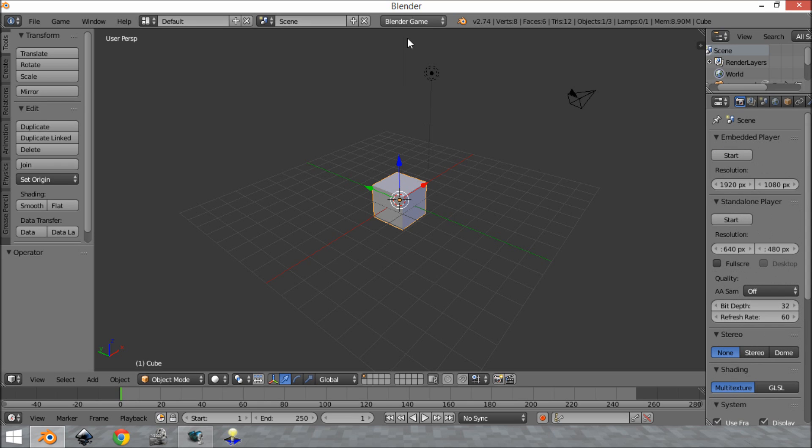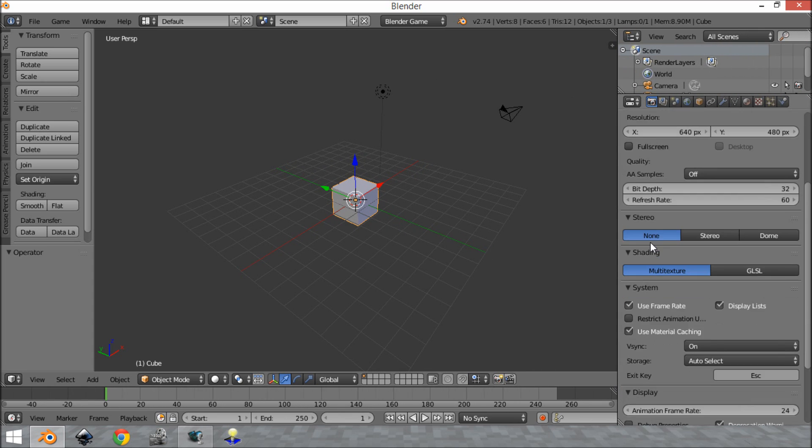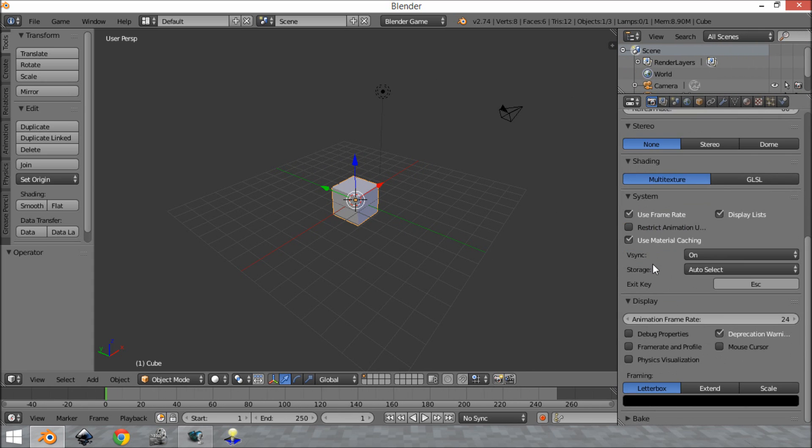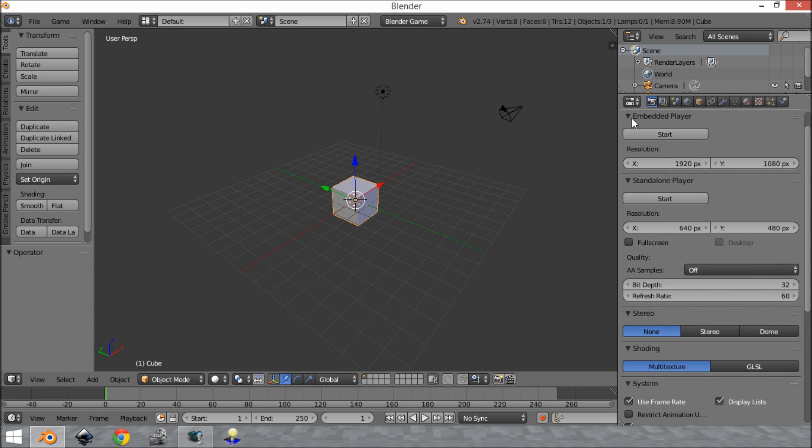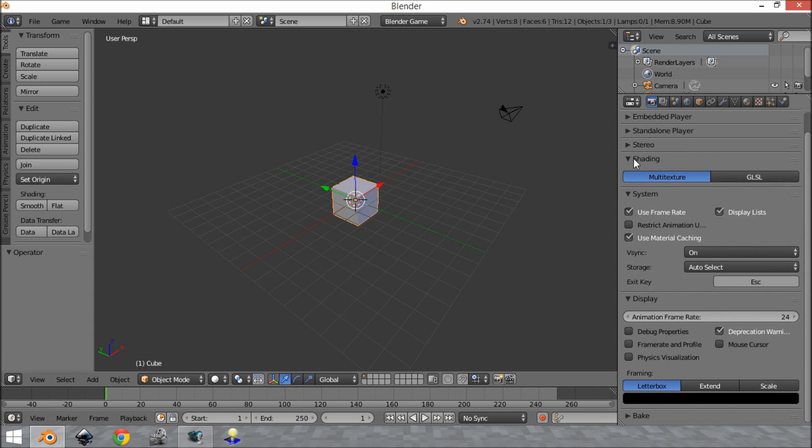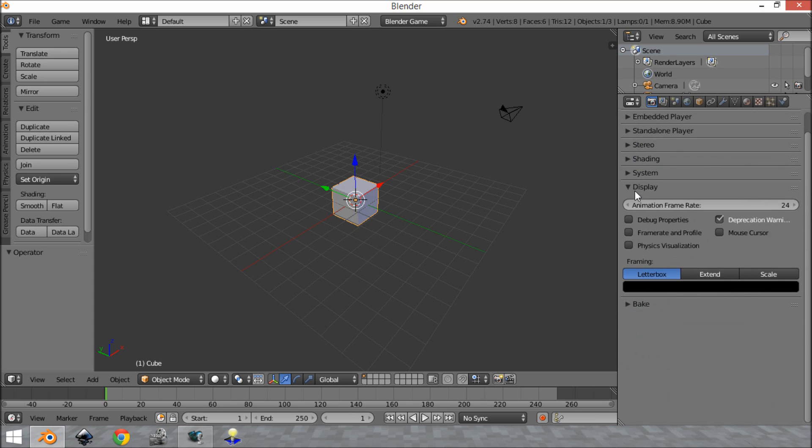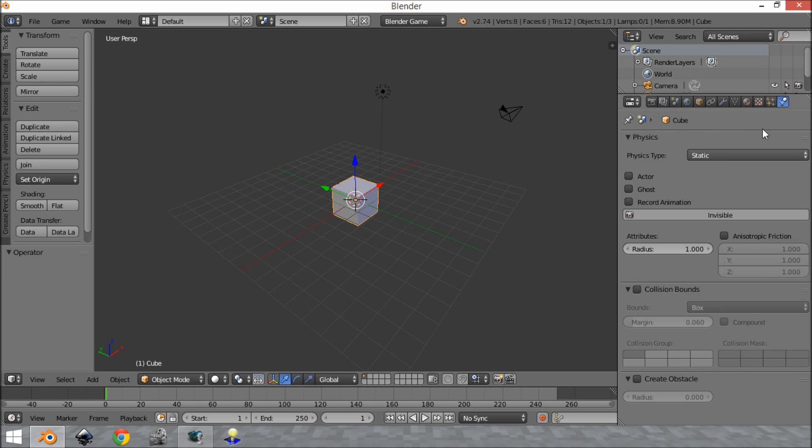And what you'll see is over here a bunch of settings have changed. So what this has done is it's just enabled all the game options and hid all the options which really aren't relevant to Blender Game. So as you can see we've got all this stuff and also here the physics panel has changed.